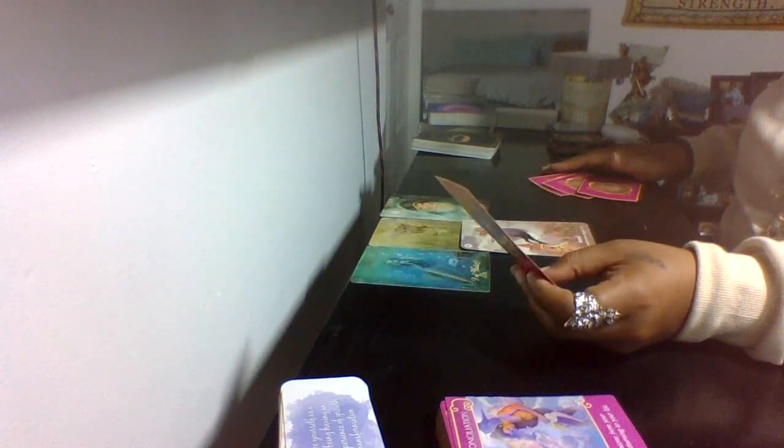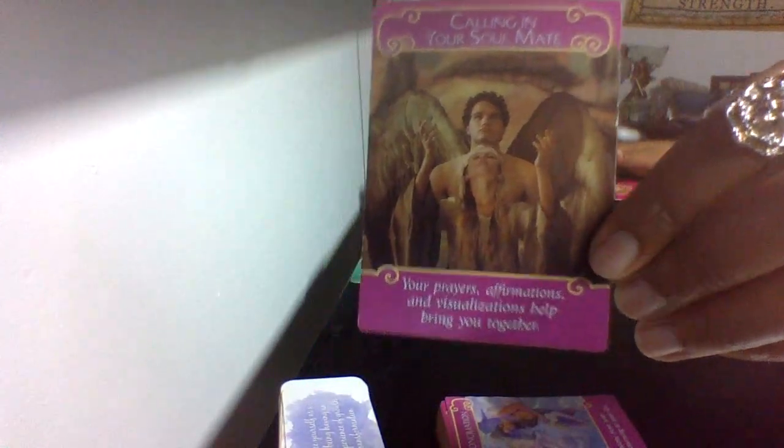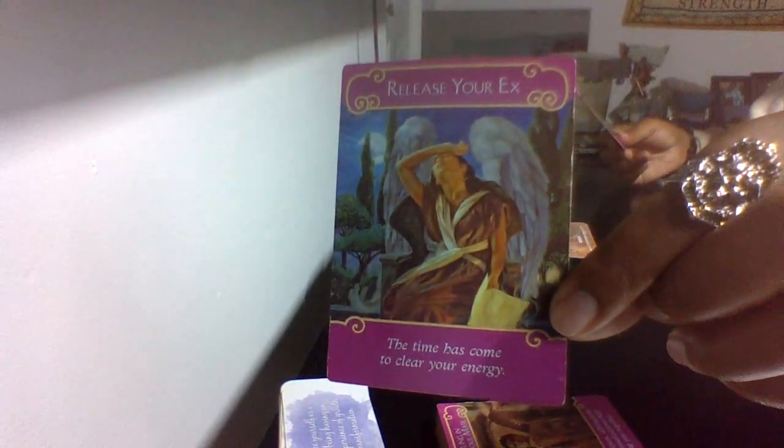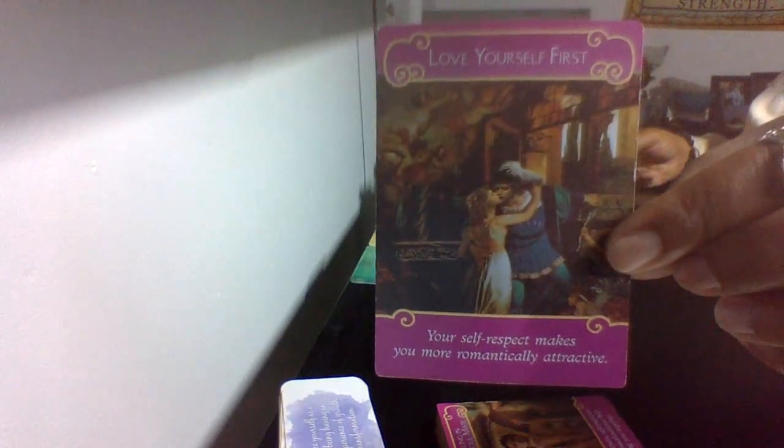It says, call in your soulmate. Your prayers, affirmations, and visualizations help bring you together. And I almost said you two together. So I feel like the person that's coming to your mind right now, it could be that person. But because behind that was reconciliation. So this is a beautiful reading. But I feel like someone has to make the effort. Maybe you need to go ahead and send a text message. Maybe you need to go ahead and communicate how you feel because the nine of water here is emotions. We had the two of cups, which means that that person does feel exactly the same way that you feel. It's a mutual energy. It says, release your ex. Time has come to clear your energy. So, yeah, this could be a reason why. It could be a delay.